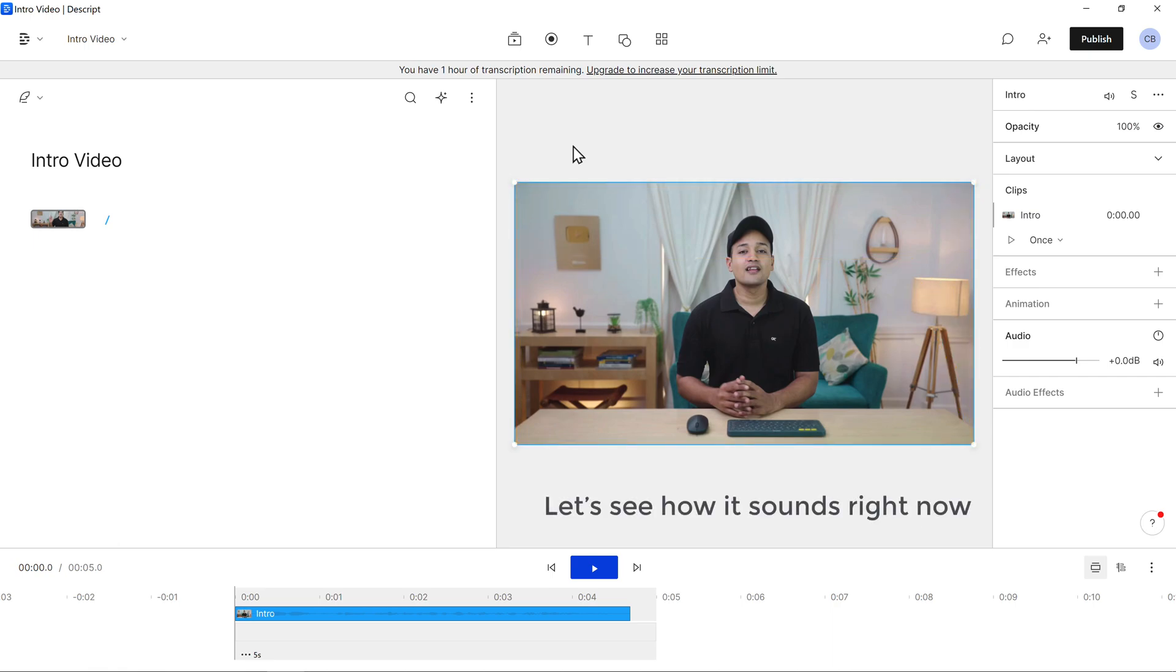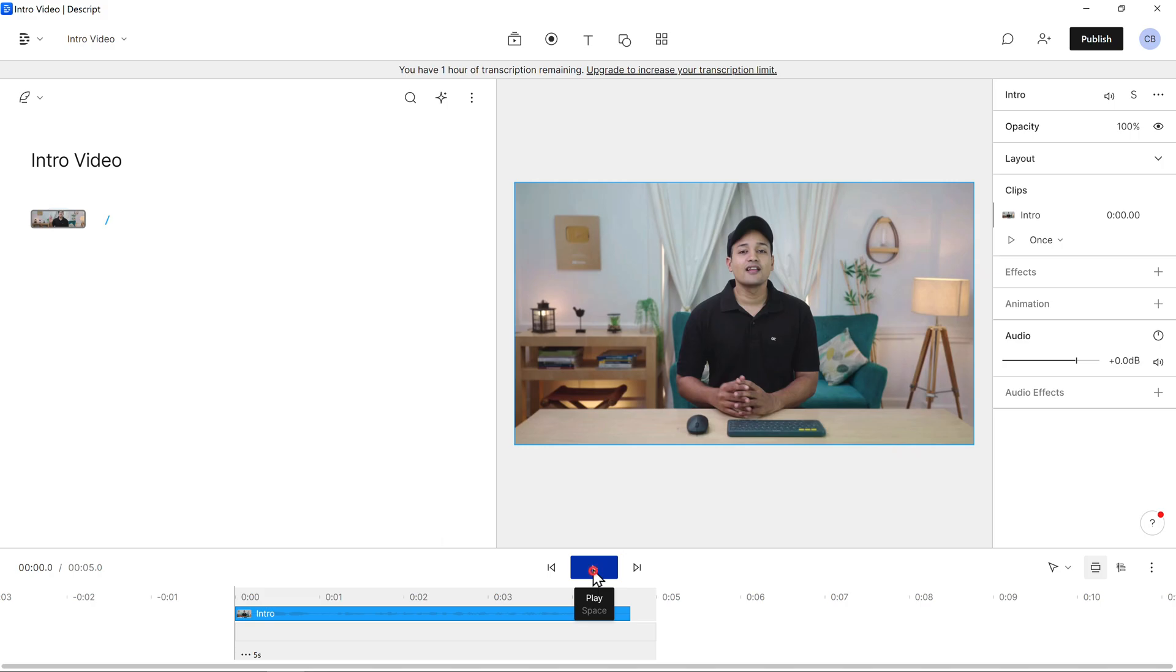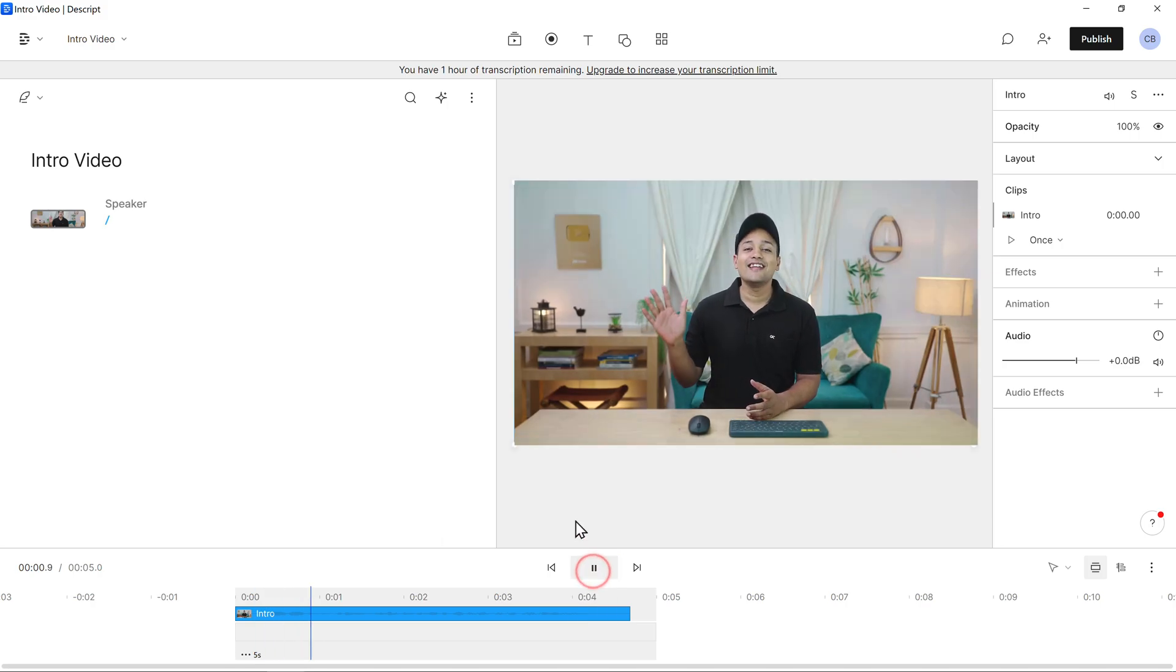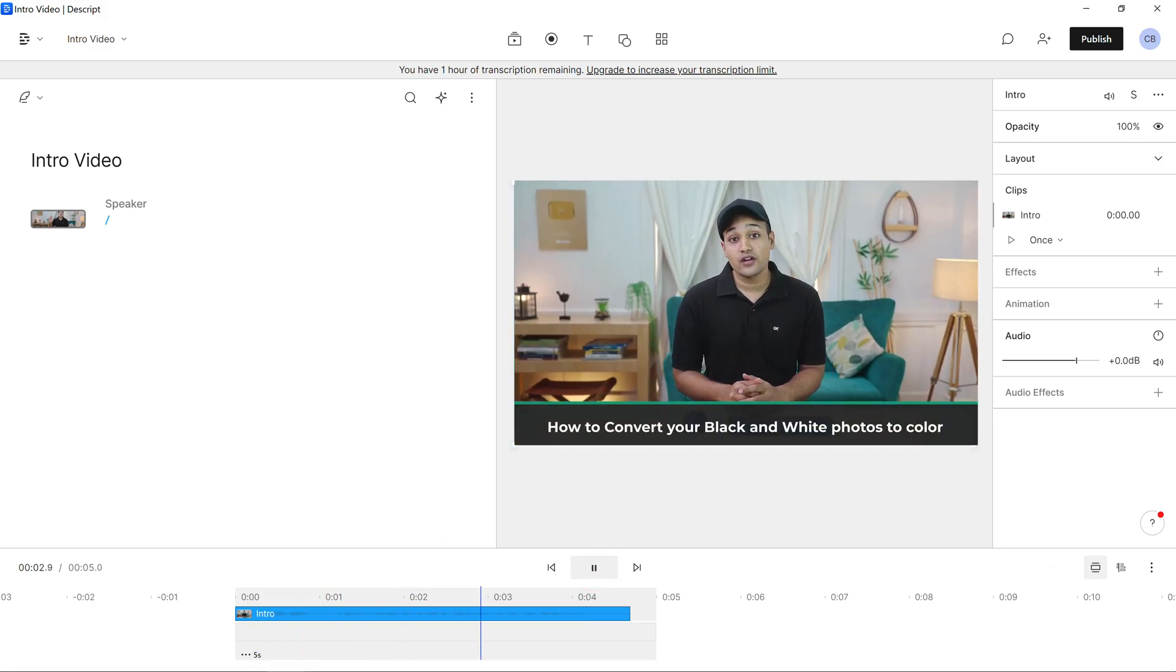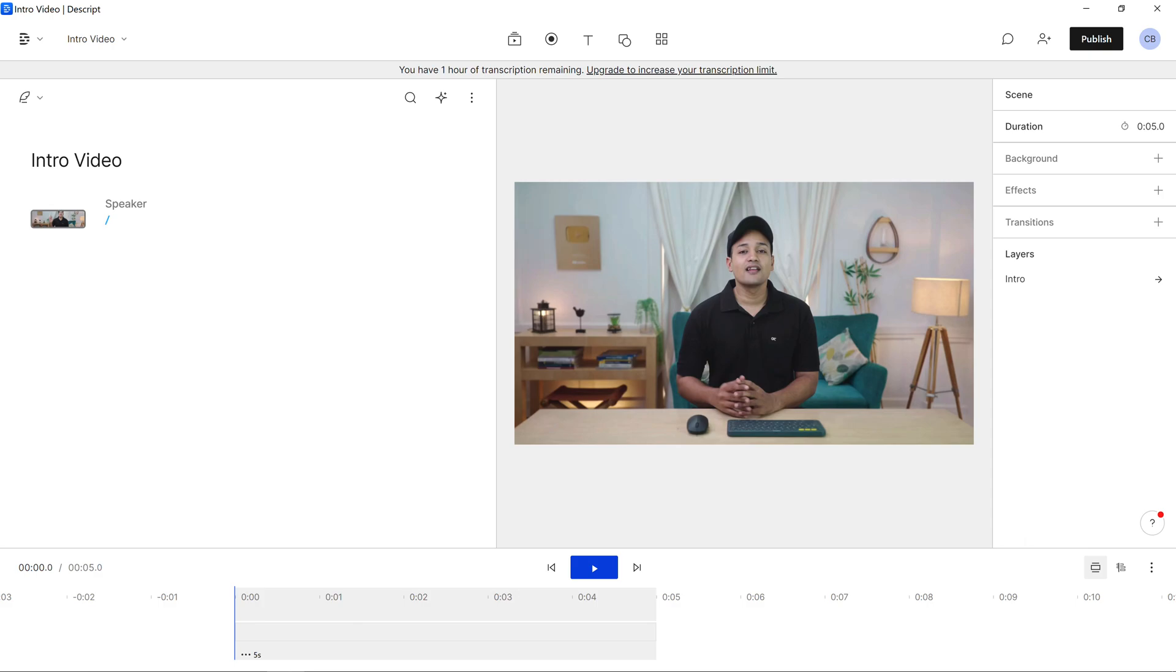Let's see how it sounds right now. Hi guys, today we will see how you can convert a black and white photo to a colored one. See it has a lot of background noise and echo.